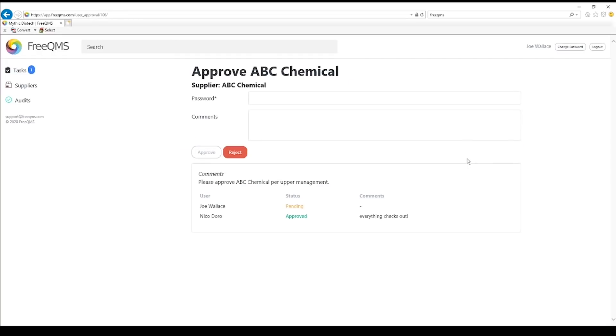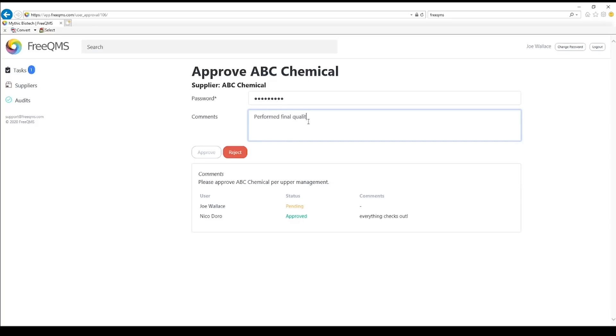Enter the password. Click the Approve button.